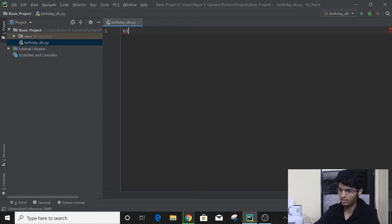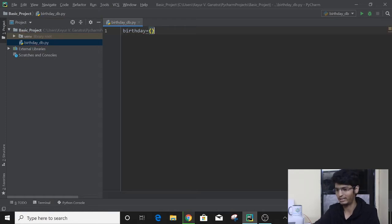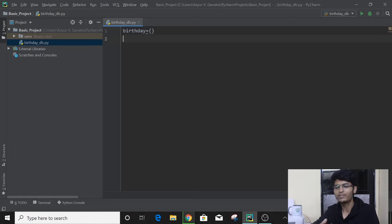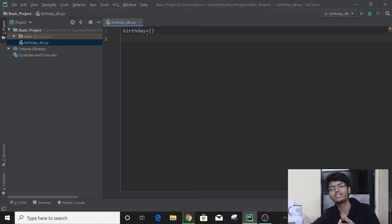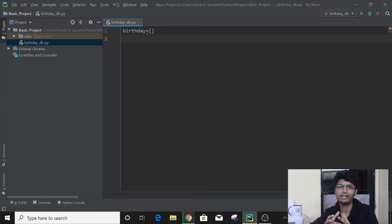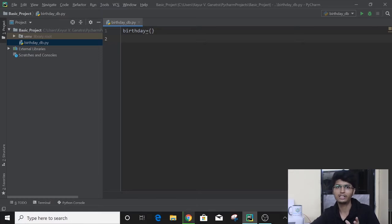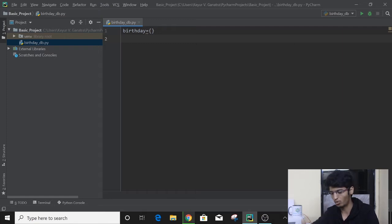We create the dictionary using curly braces, as we have learned in the series. Now, we have seen that there is a big menu with options 1, 2, 3, and 4. So rather than writing four or five print statements to print that menu, what we will do is use multi-line strings. We have learned that if we want to write multiple lines of content, we can write it using triple quotes. So let's use that technique here to save time and make our code look better.